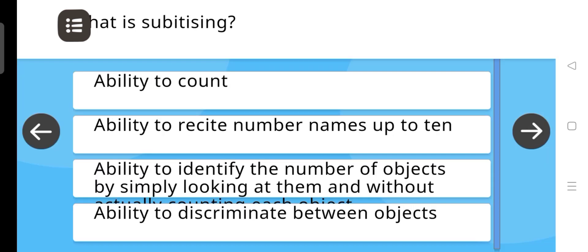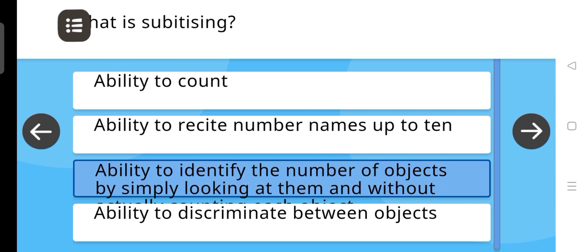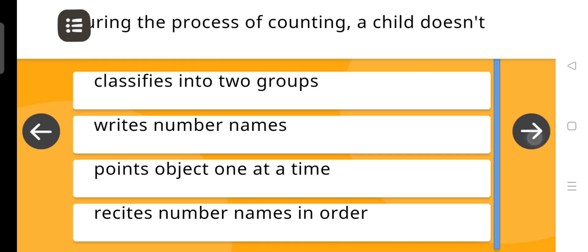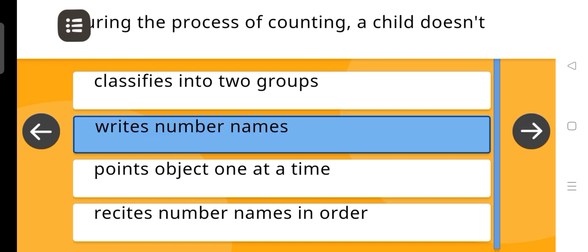What is subitizing? The answer is: The ability to identify the number of objects. During the process of counting, a child doesn't — the answer is: Write number names.